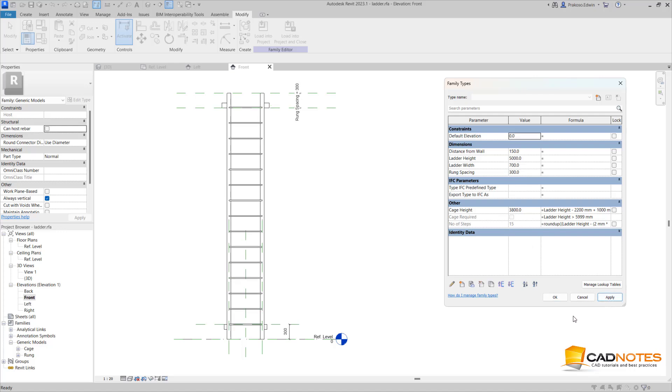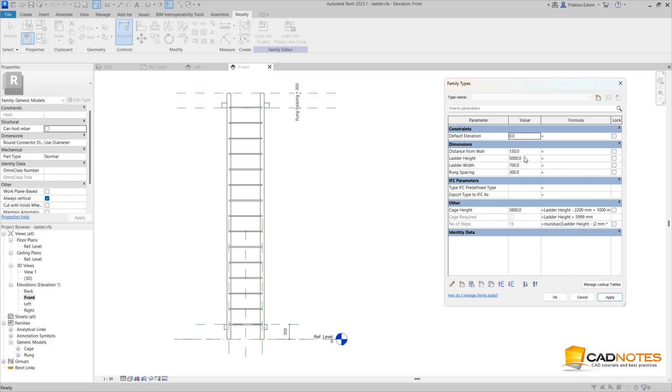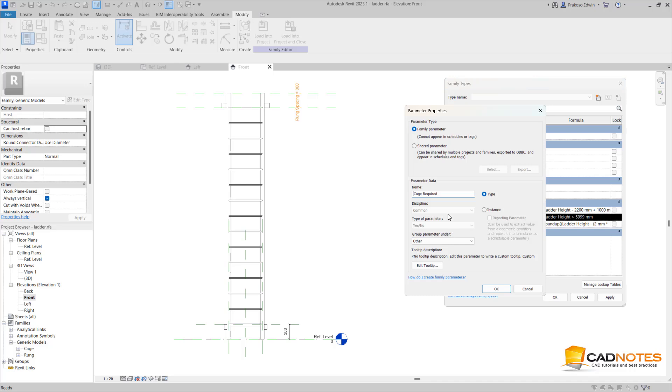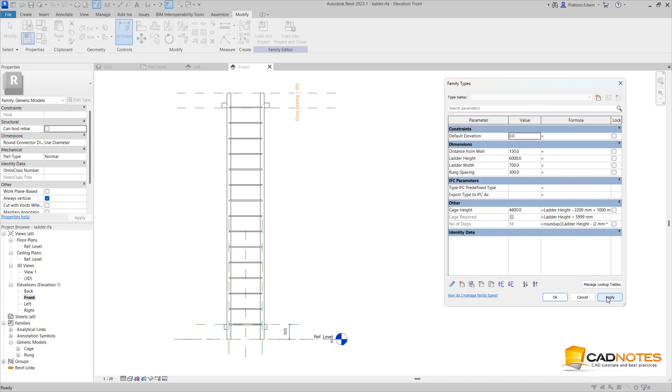Next I am going to add conditional. You see that here I have the conditional - the cage is required when the ladder height is 6 meters or 6000 millimeters or more. So when this ladder height is 6000, this value will be yes. This one is a yes/no parameter. So here, let's say I click apply.